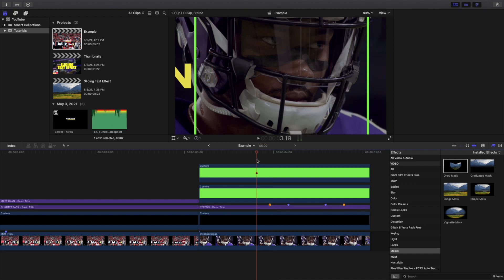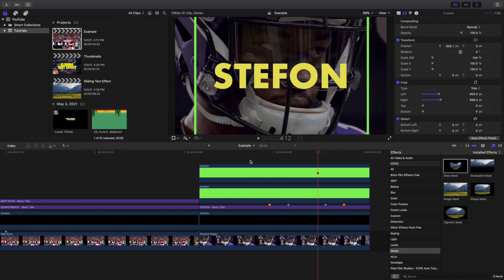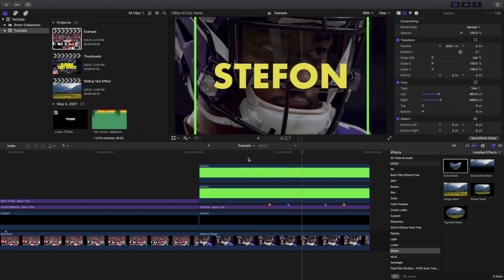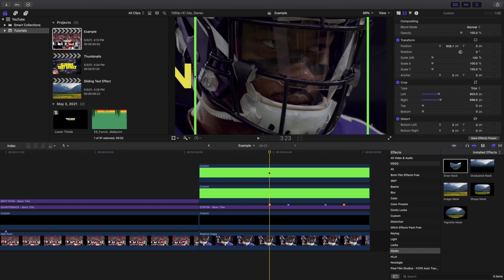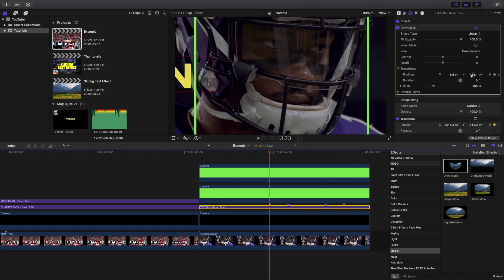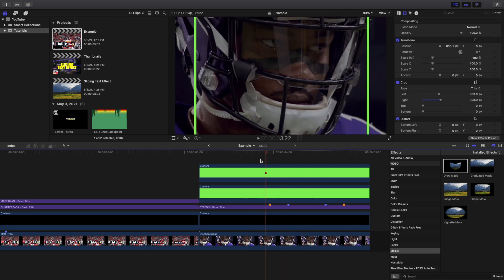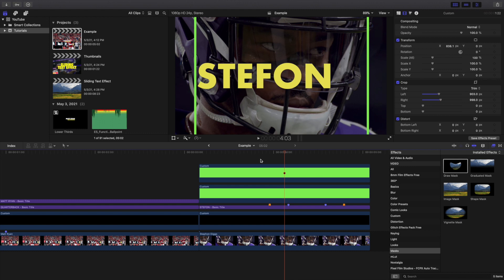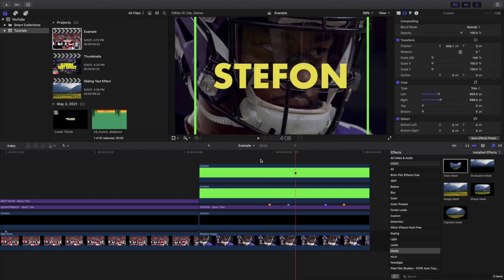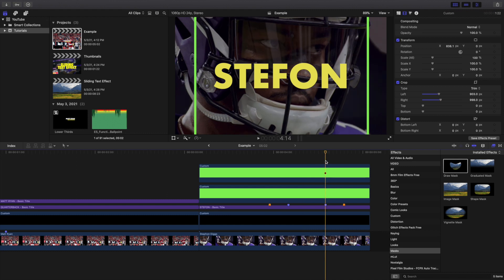Wait for it to render, then play it. You can see the text slides on, but the problem is you can still see the text off to the side. I had it for five frames — you can obviously adjust that to your liking. So go to the beginning, place a keyframe on the Position of the Draw Mask, and move the Draw Mask so it fits inside these green lines. Let's play the video — there we go, it slides on.